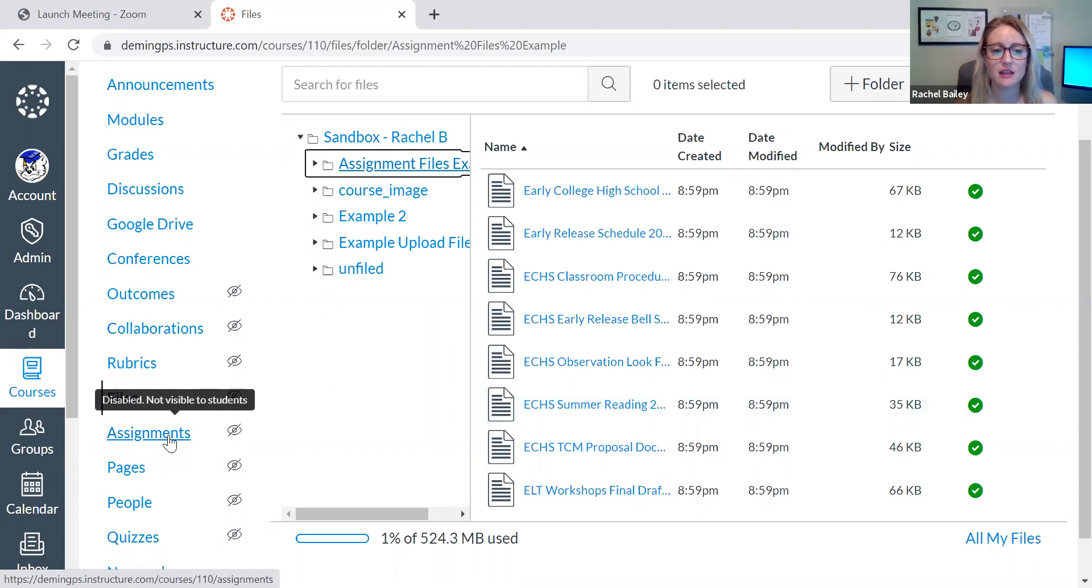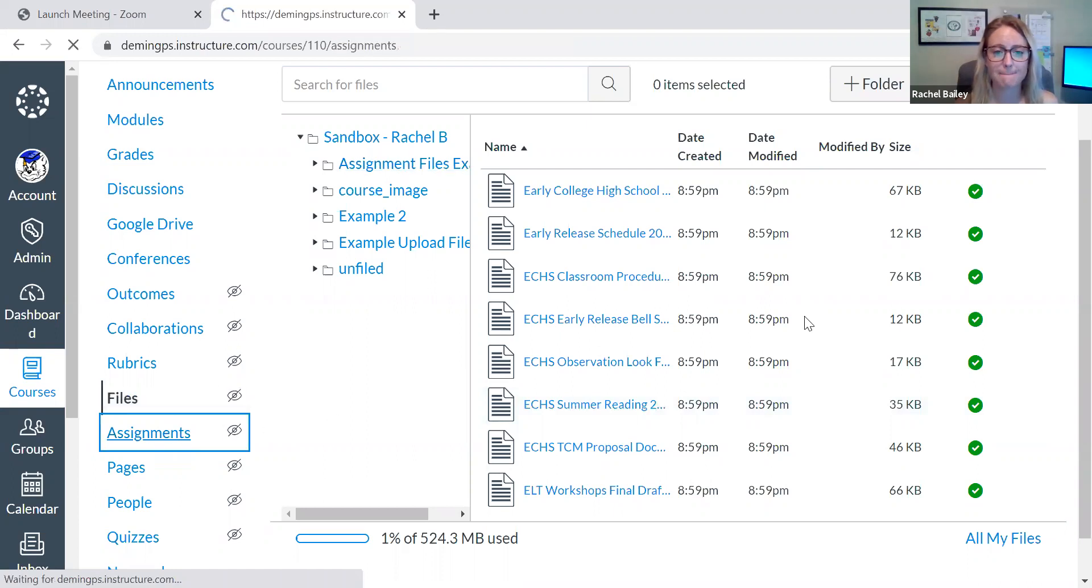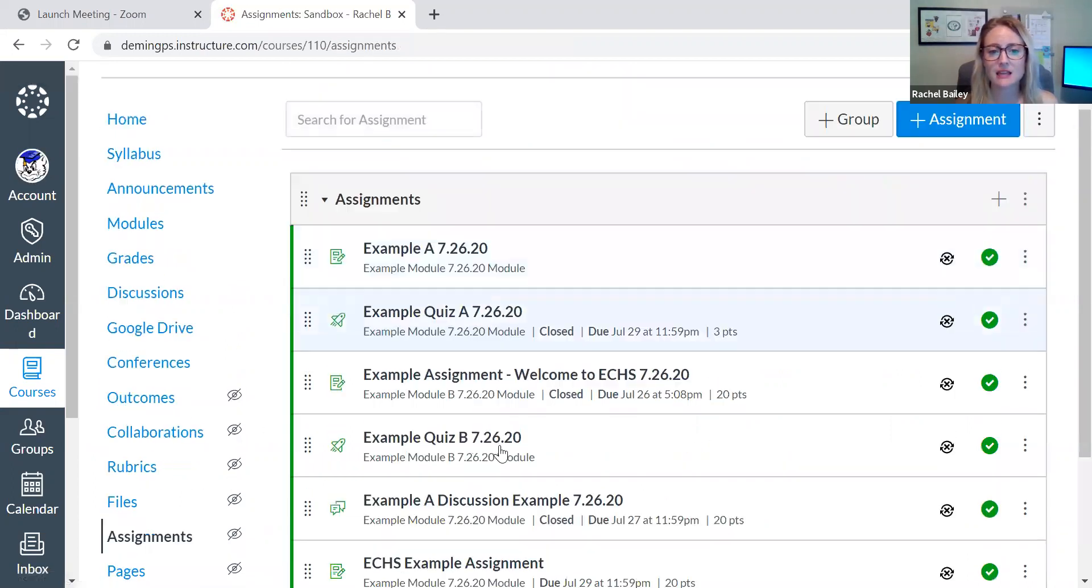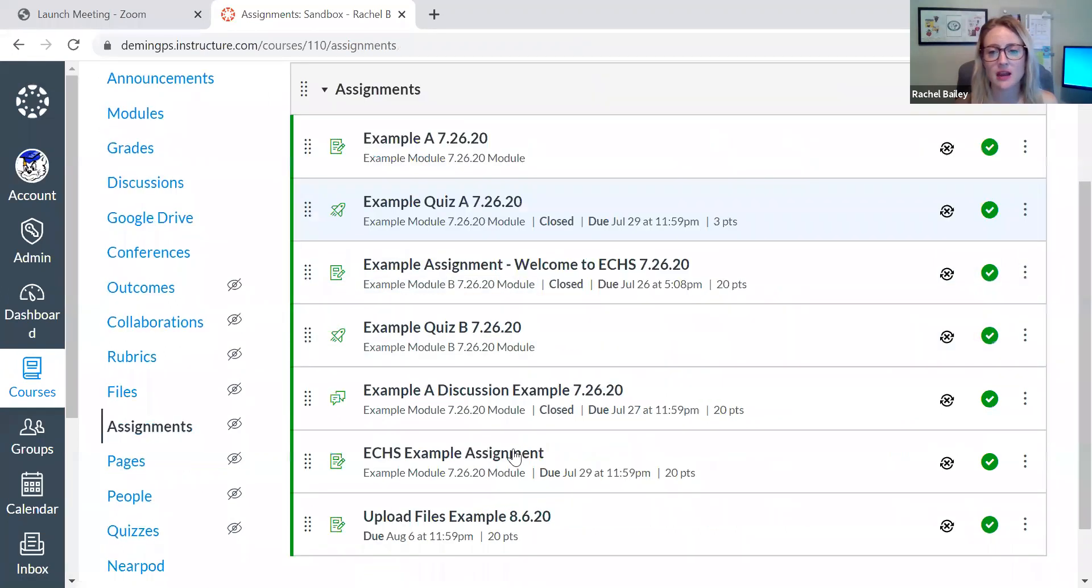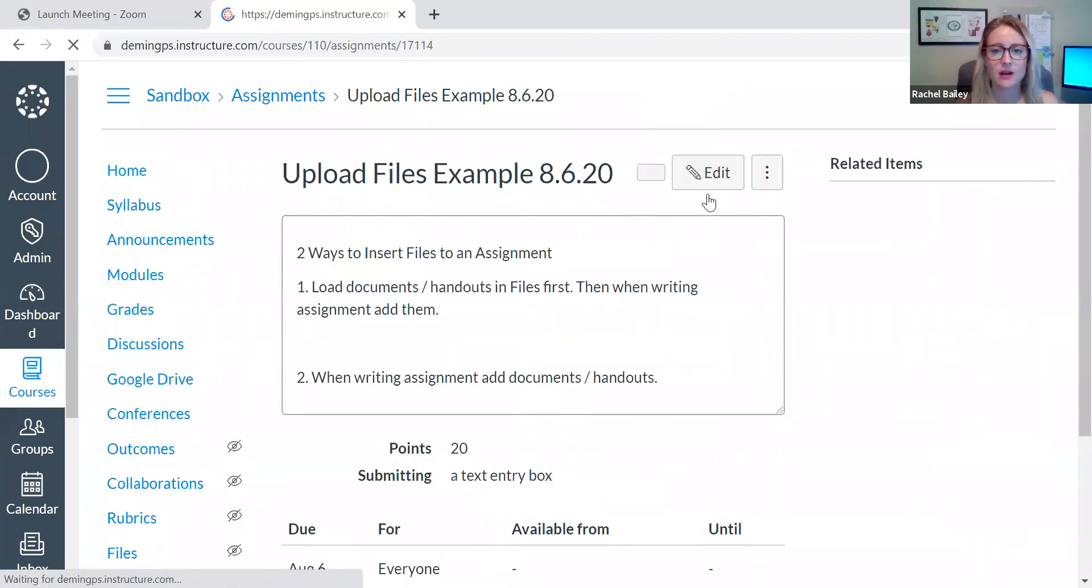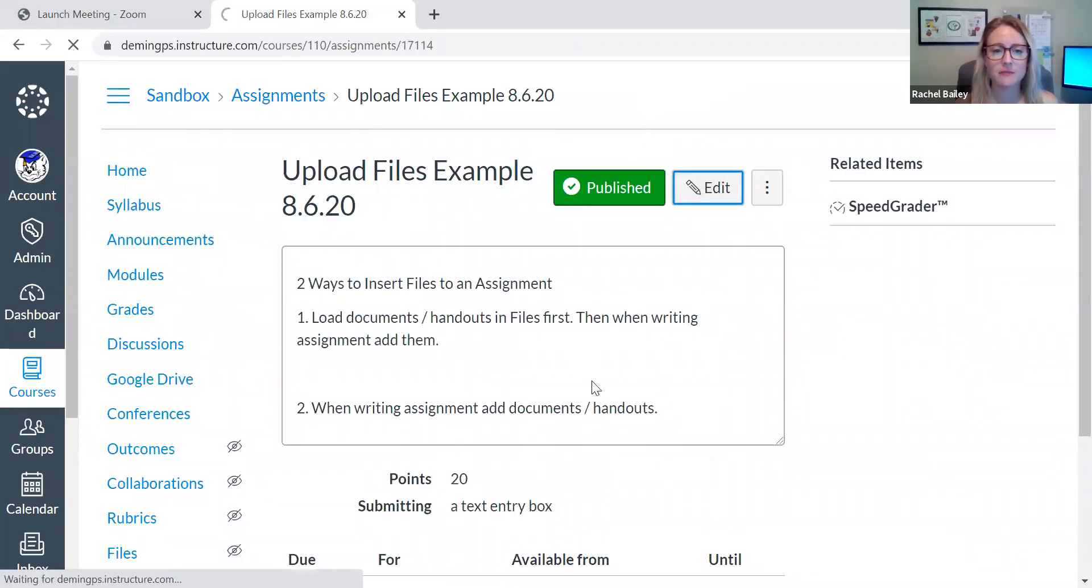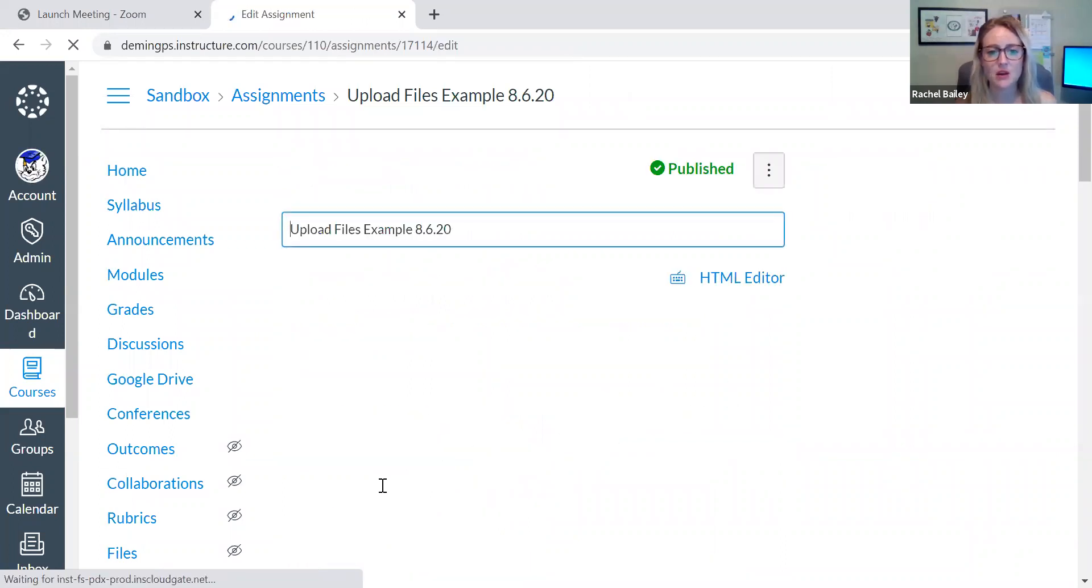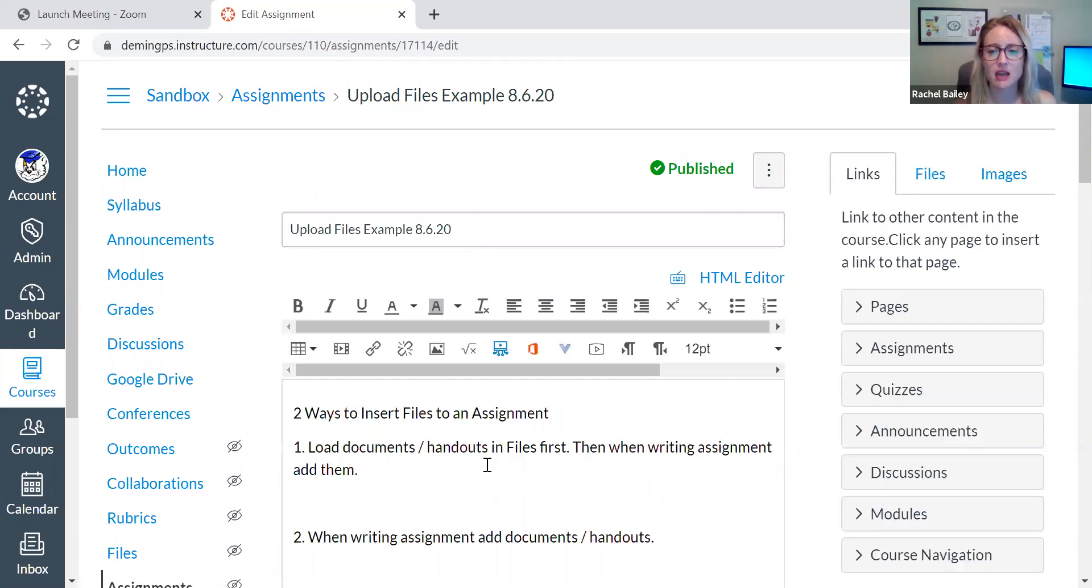So I'm going to go to assignments here on the left. I click it. I'm going to select the assignment where I want to add these documents. So here I am. This is the assignment where I want to add things. There are two ways to add documents and handouts into my assignment that I've created.